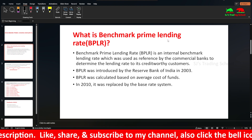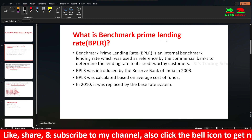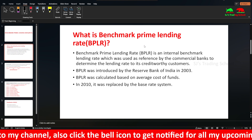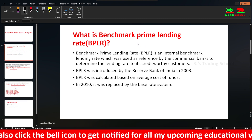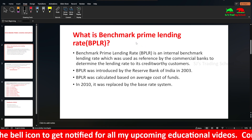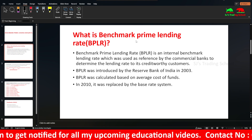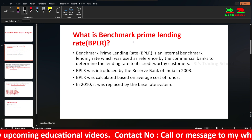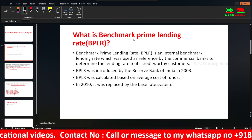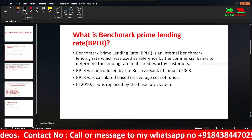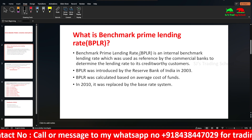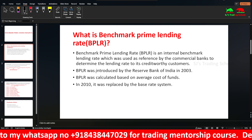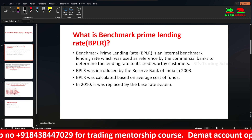BPLR was introduced by the Reserve Bank of India in 2003. To calculate the lending rate, you can use the average cost of funds, operating cost, and profit margin. That is the BPLR benchmark rate — you calculate the cost structure and arrive at a lending rate methodology. In 2010, it was replaced by the base rate system due to many drawbacks.